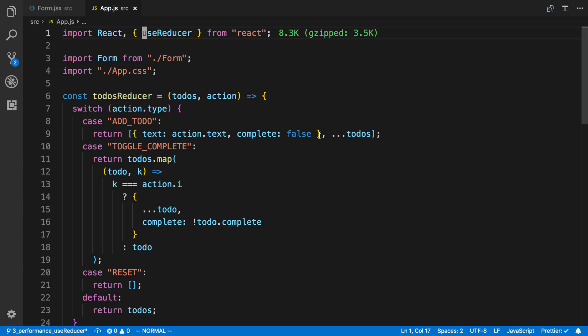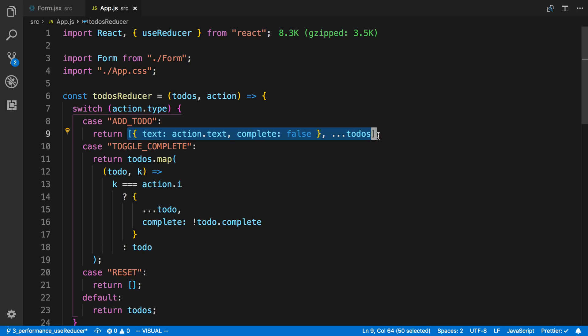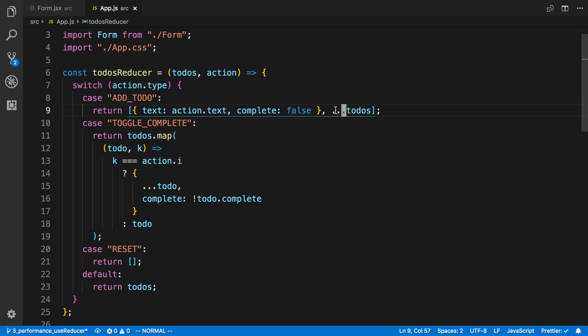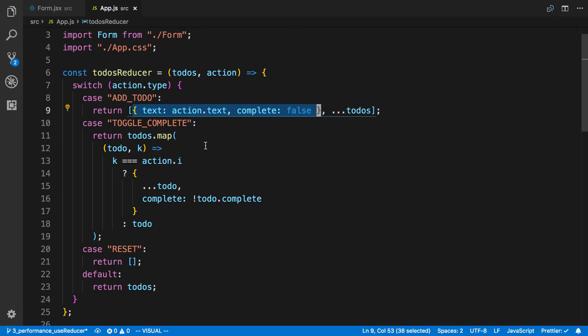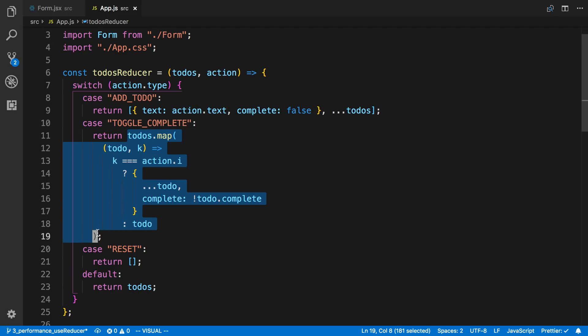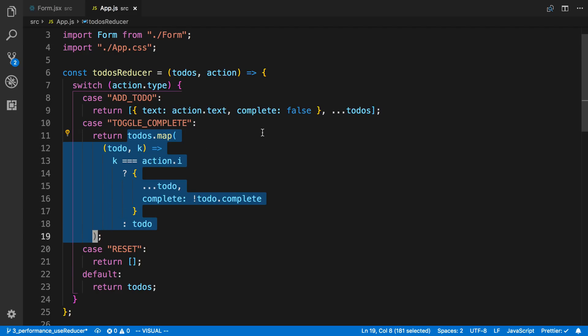So one of the constraints with using Redux is you can't mutate the data. So you'll notice we're not doing that. And here we are creating a new array and then we are appending it to the beginning. And here we're mapping through and creating a new array of items.